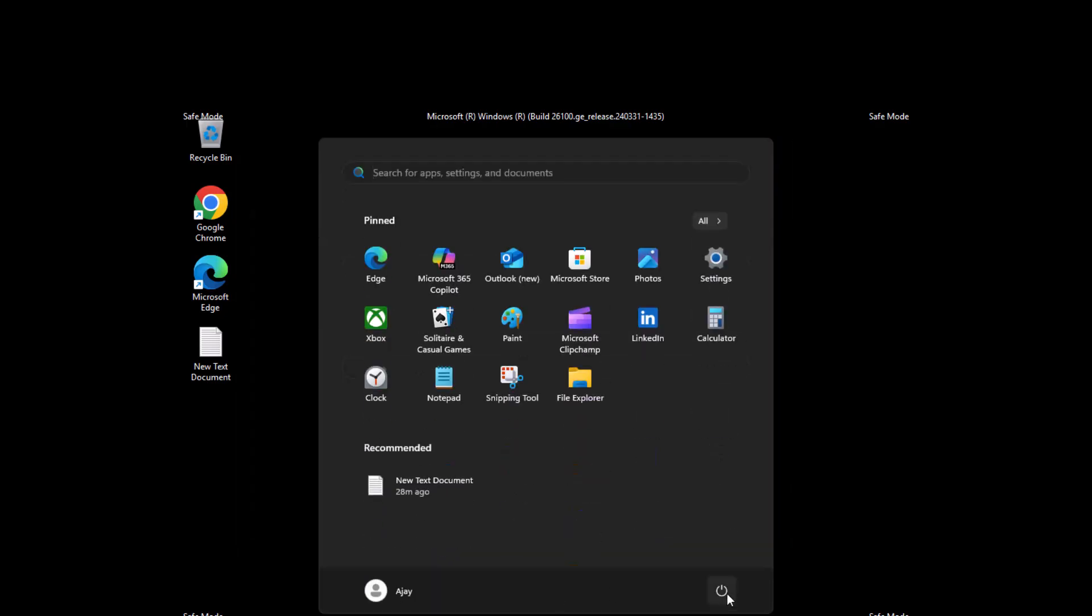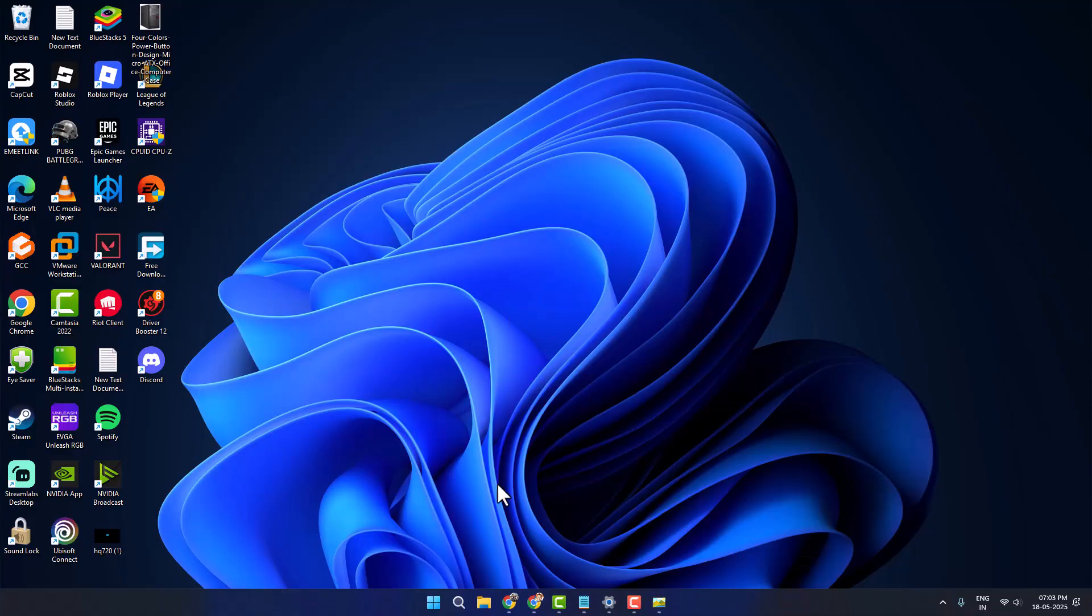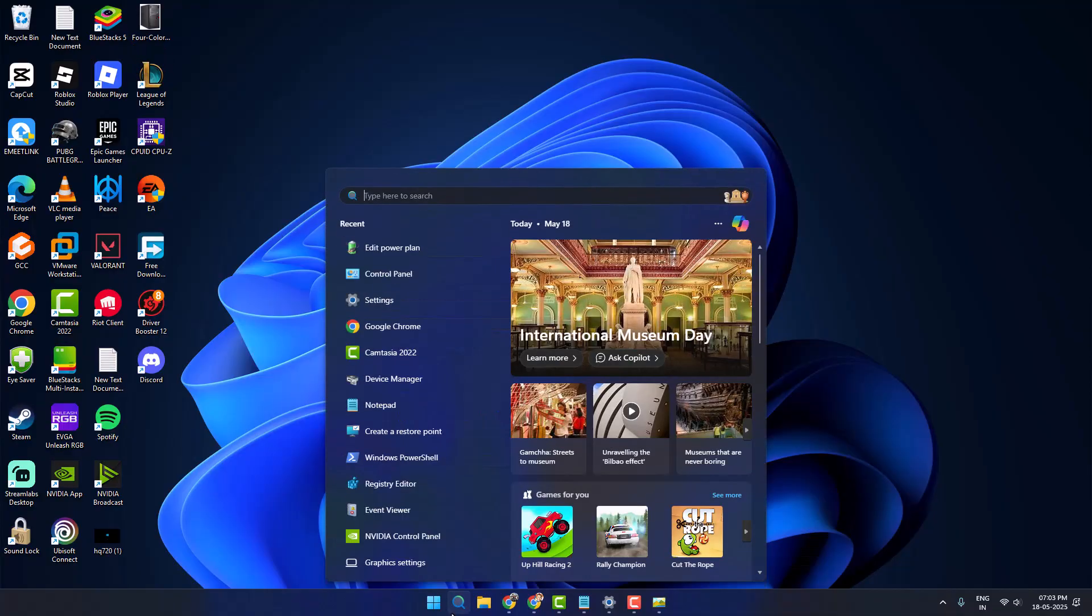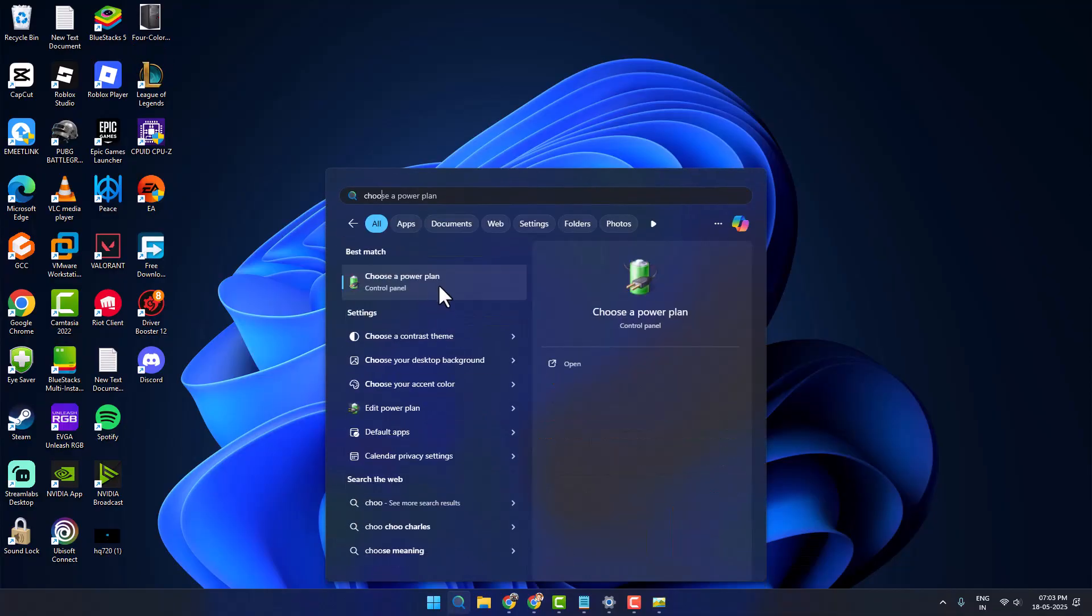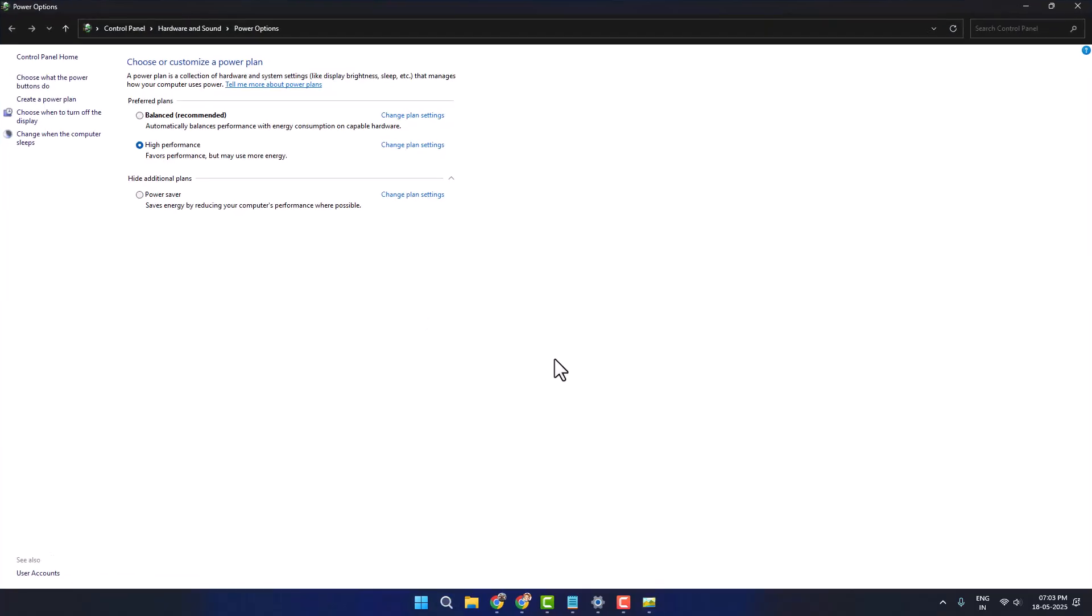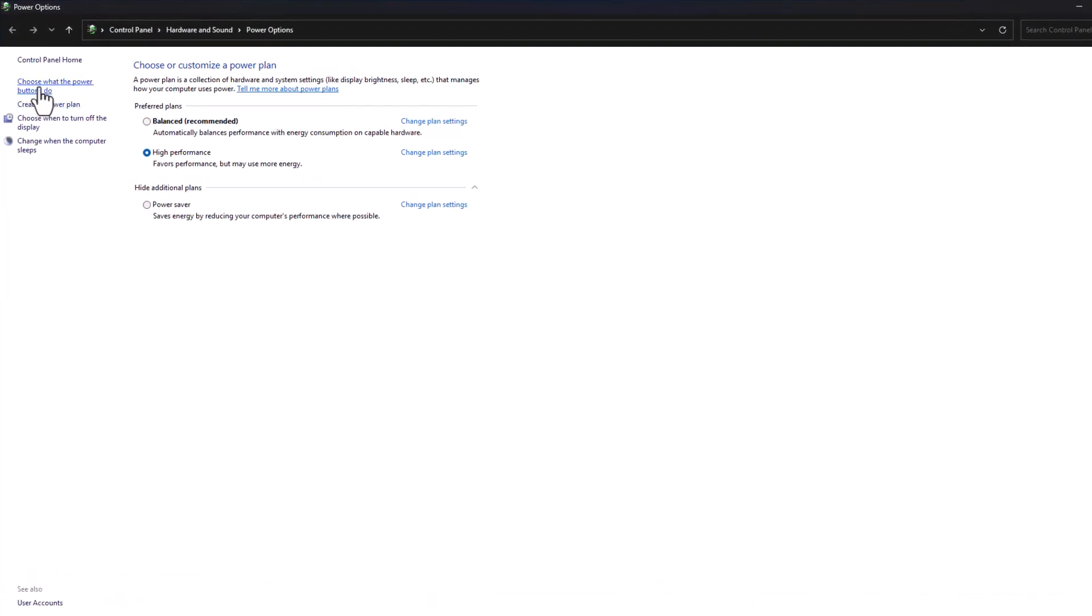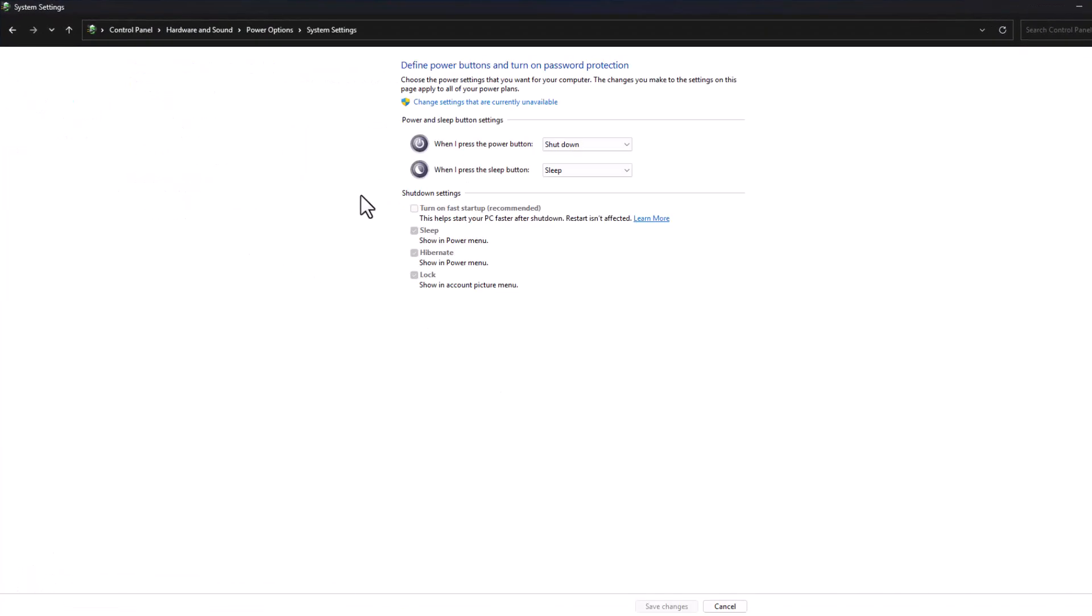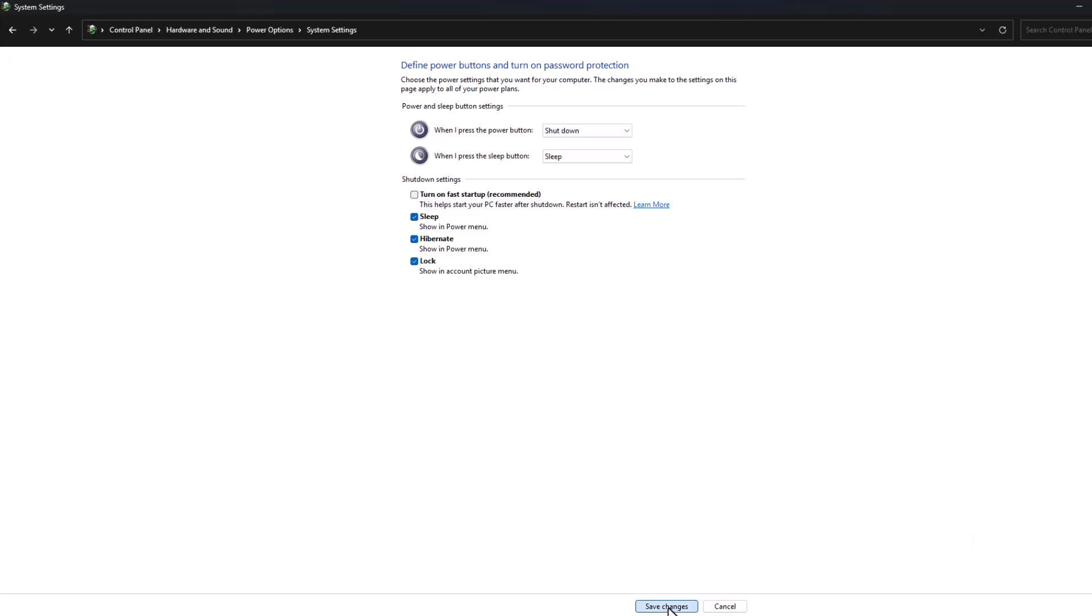After restarting your PC, go to search menu and type 'choose a power plan' and open it. On the left side, select 'Choose what the power buttons do' and select 'Change settings that are currently unavailable.' Check this option to turn on fast startup and select Save Changes.